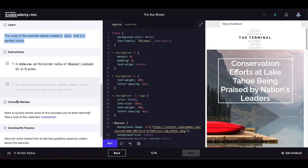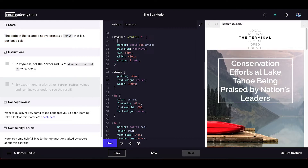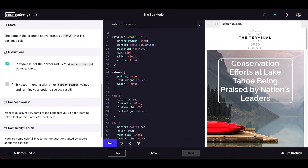Let's see the instructions. In style.css, set the border-radius of .banner-content h1 to 15 pixels — the same element as in the previous video. Let's set its border-radius to 15 pixels. I got a mistake here, but now pay attention — you can see we have a border-radius on all four sides.